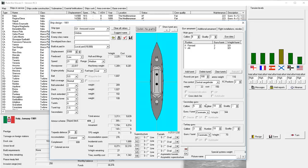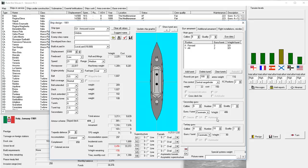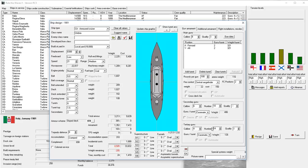We are also going to keep our 6-inch gun secondary batteries, and we're going to have a tertiary battery of 4-inch guns as well. Those are all going to be in casemates because I can't really afford much more than that. We're going to go with 14 4-inch guns. We really want to make sure these things are not vulnerable to destroyers. Actually, we'll go with 16.